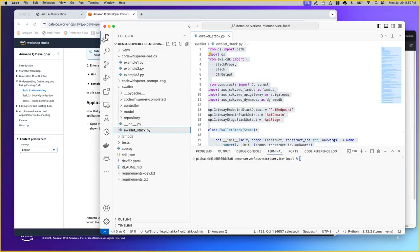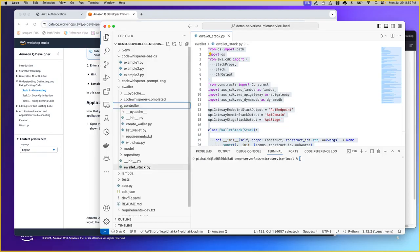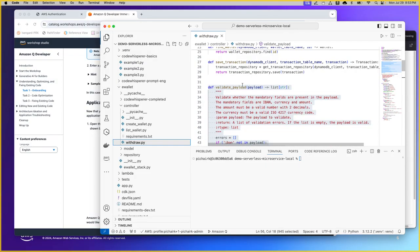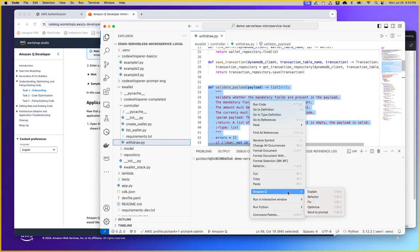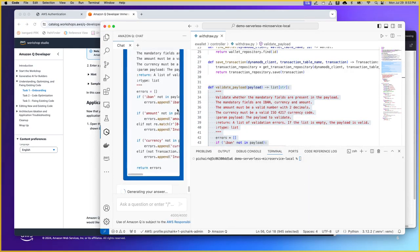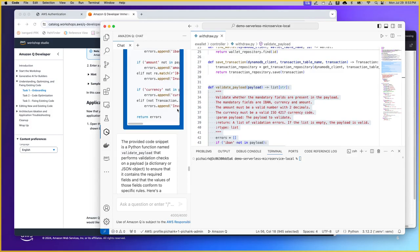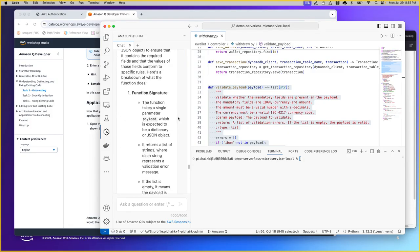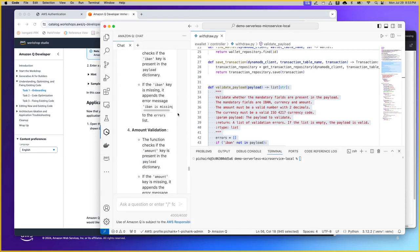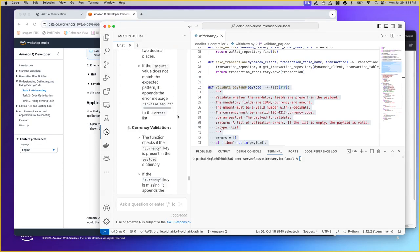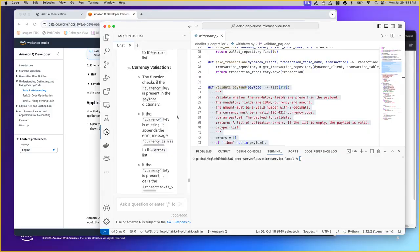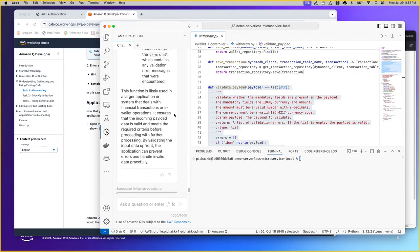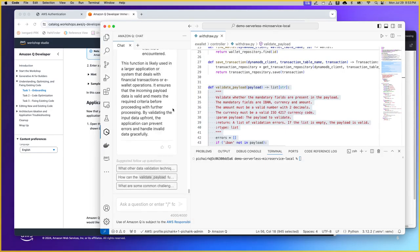The second scenario is going to again e-wallet folder and this time I am going to further go down to controller and click on withdraw.py. Instead of choosing the entire code I am going to select a particular portion of the function validate payload selecting that and I am going to say explain one more time. The difference in the first and second is very obvious. The first one focuses on the entire code, the second one focuses on a particular portion of the snippet of the code and here is what the response says. And in a real life situation you will actually go through this in a line by line detail to make sure that you have consumed the entire responses in a logical fashion.